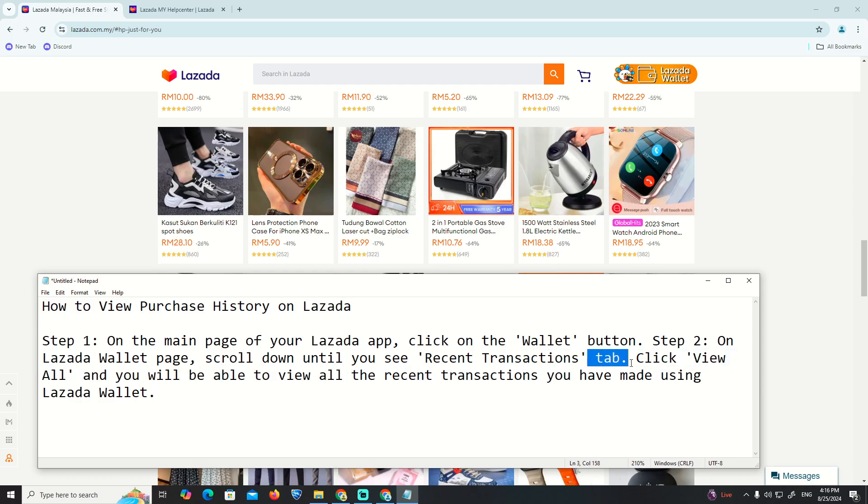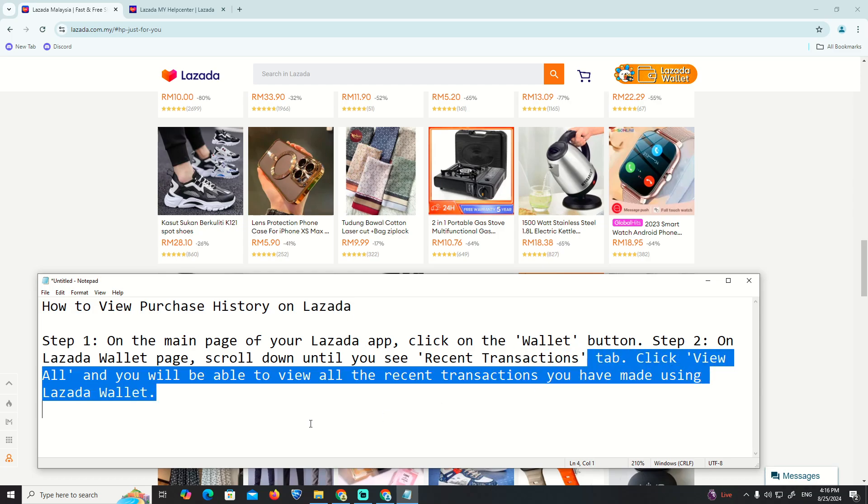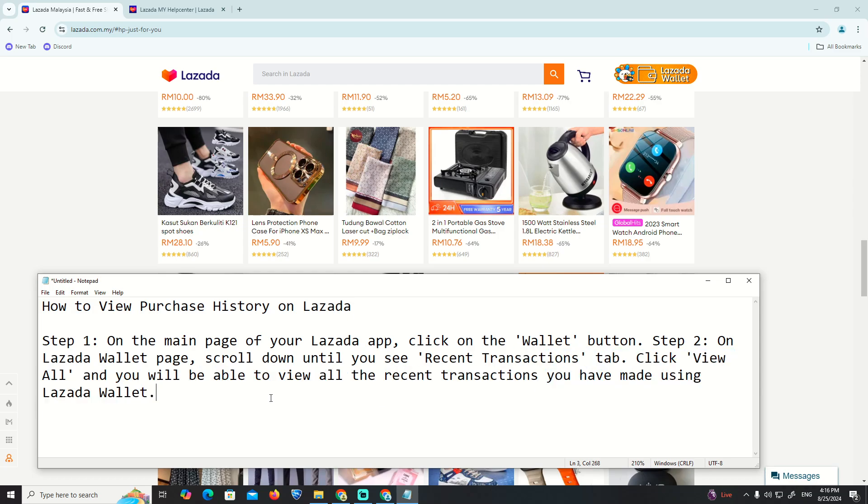You can now view all recent transactions you have made using the Lazada Wallet. Thank you for watching this video.